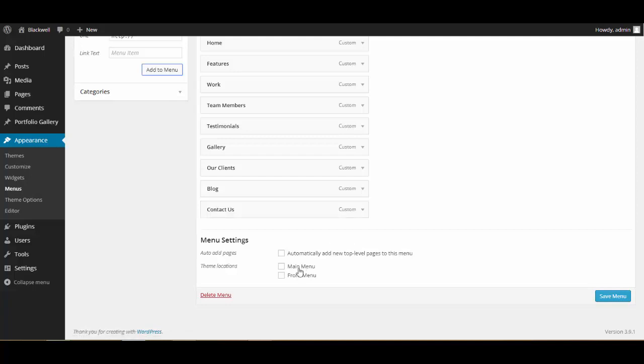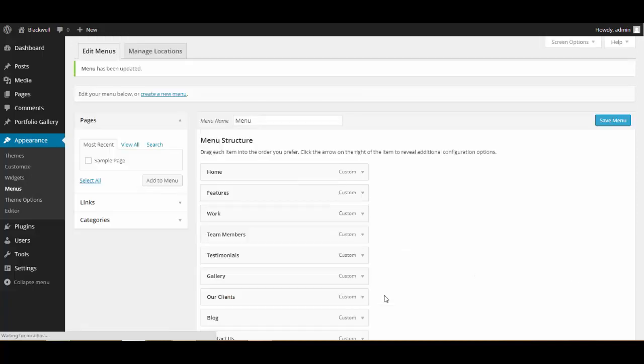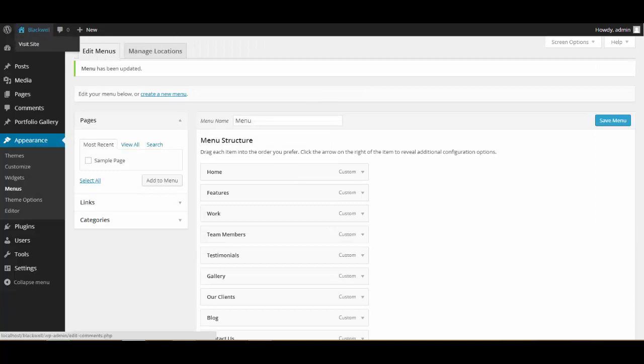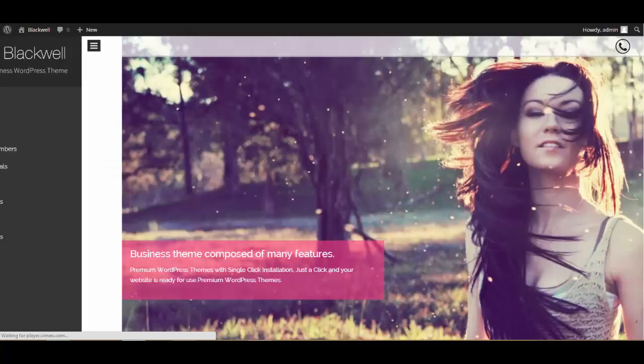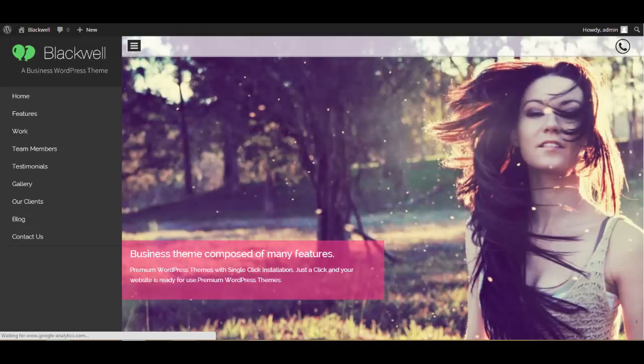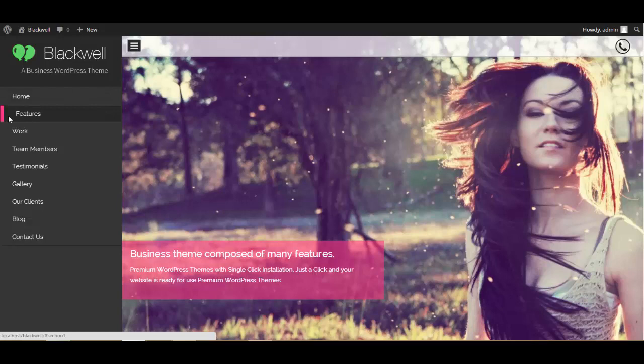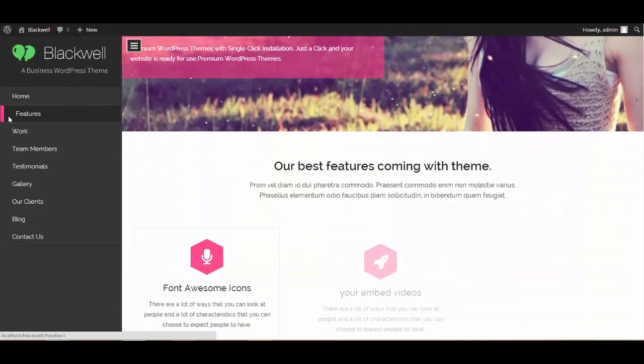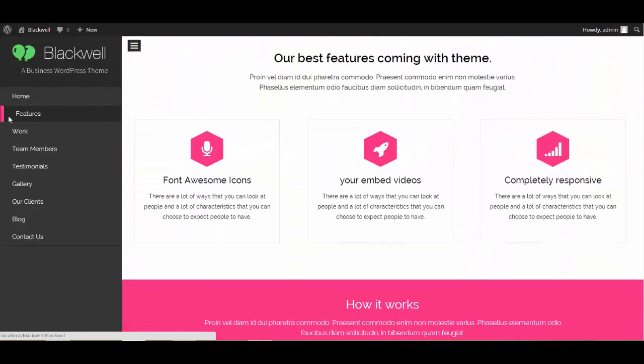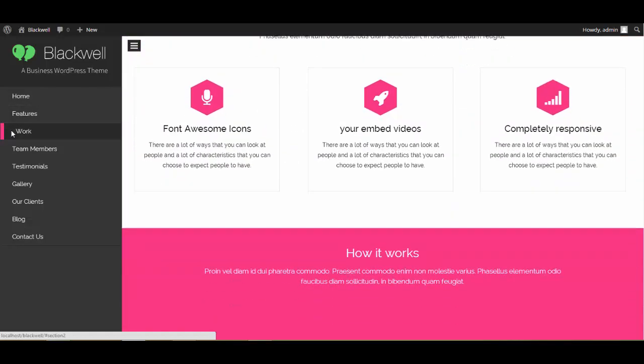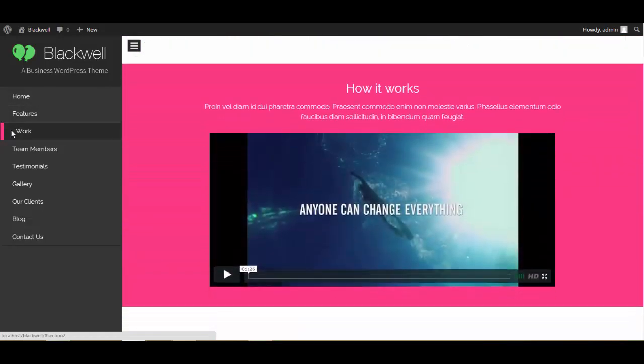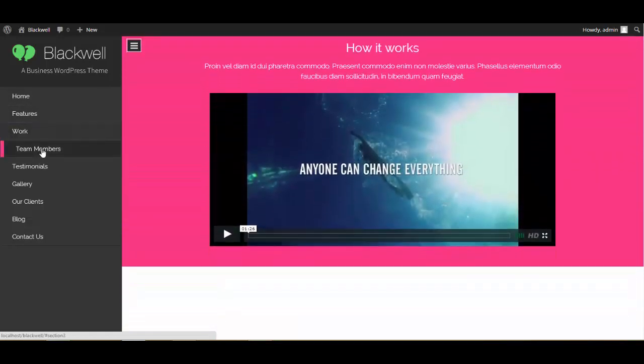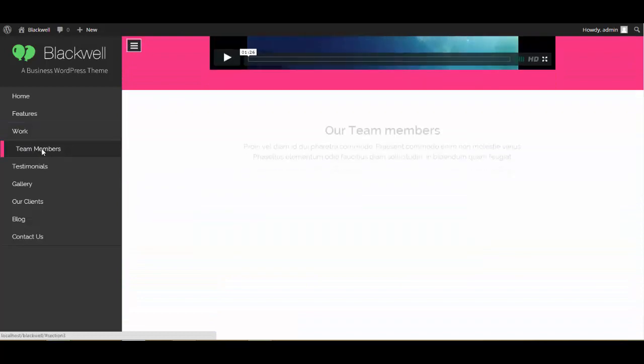Now where do I need to show this? I need to show it up in the Front Menu, so I'm just going to click over here on Save Menu. Now let's just visit our site. Alright, let's just click over Feature, Work, Team Member...